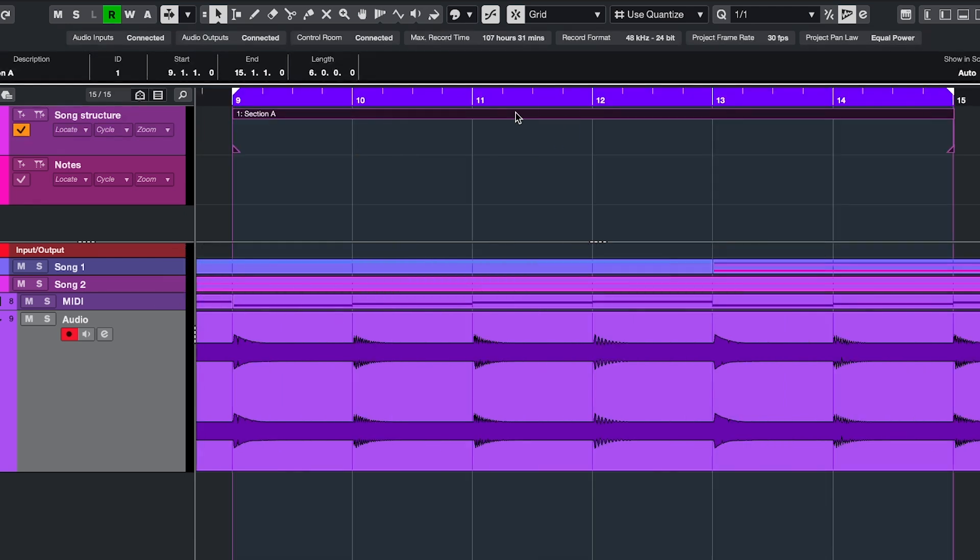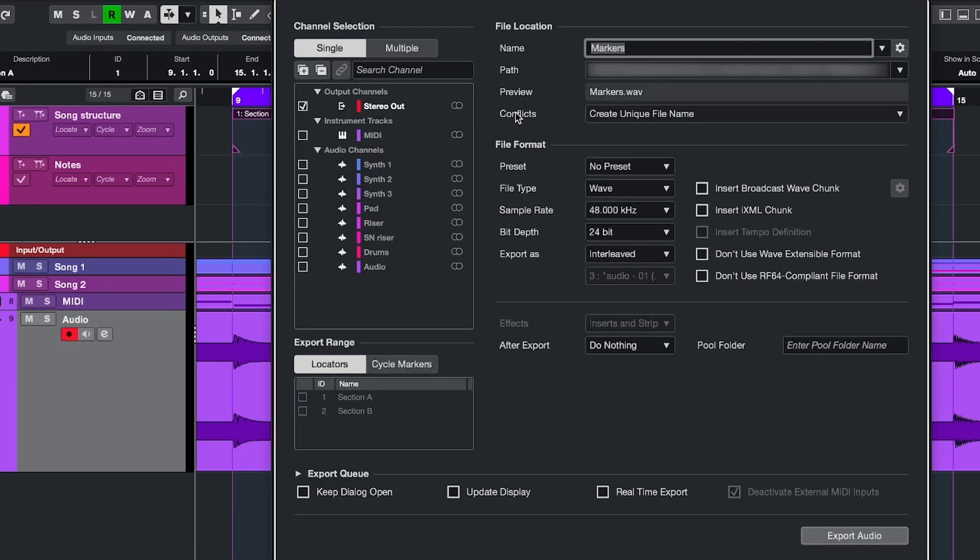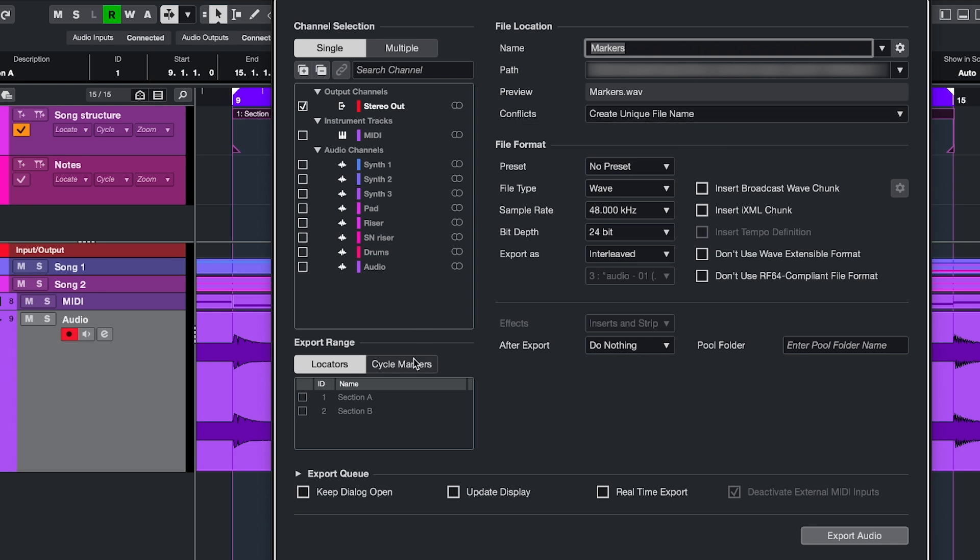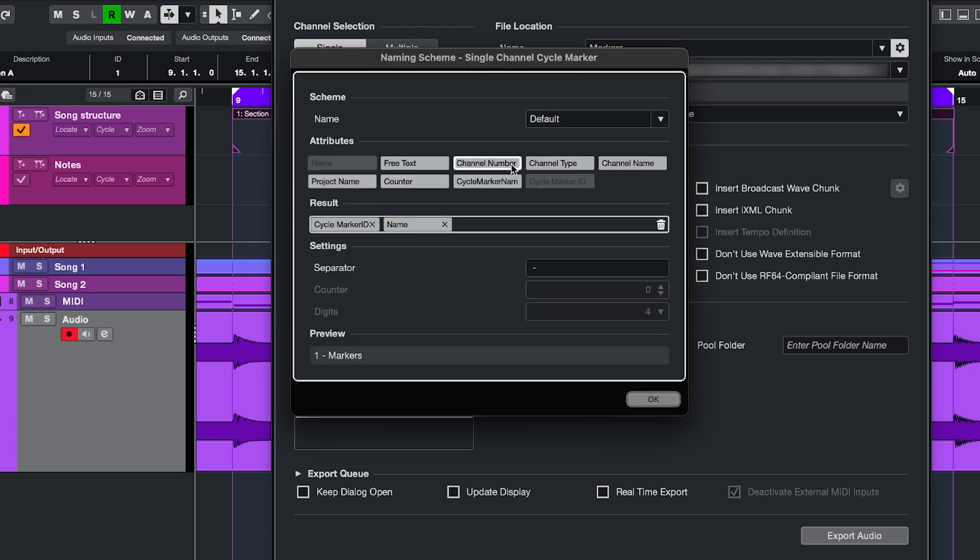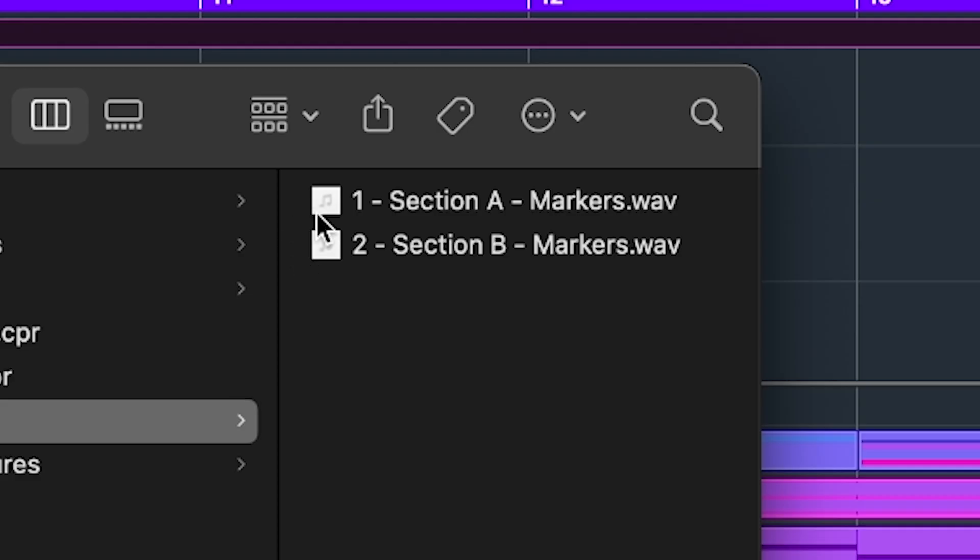Lastly, you can also use cycles to export multiple ranges in one go. Over here, check the ones you want to export. And if you named your cycles, you can add that to the naming scheme as well. So these would be my export files for the cycles in the project.